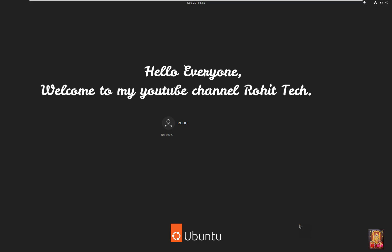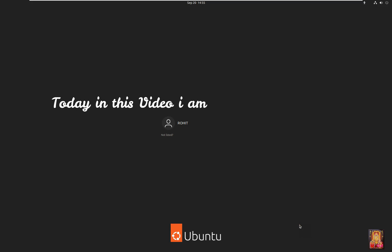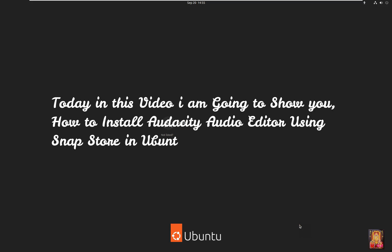Hello everyone, welcome to my YouTube channel Rohit Tech. Today in this video I am going to show you how to install Audacity Audio Editor using Snap Store in Ubuntu 22.04.